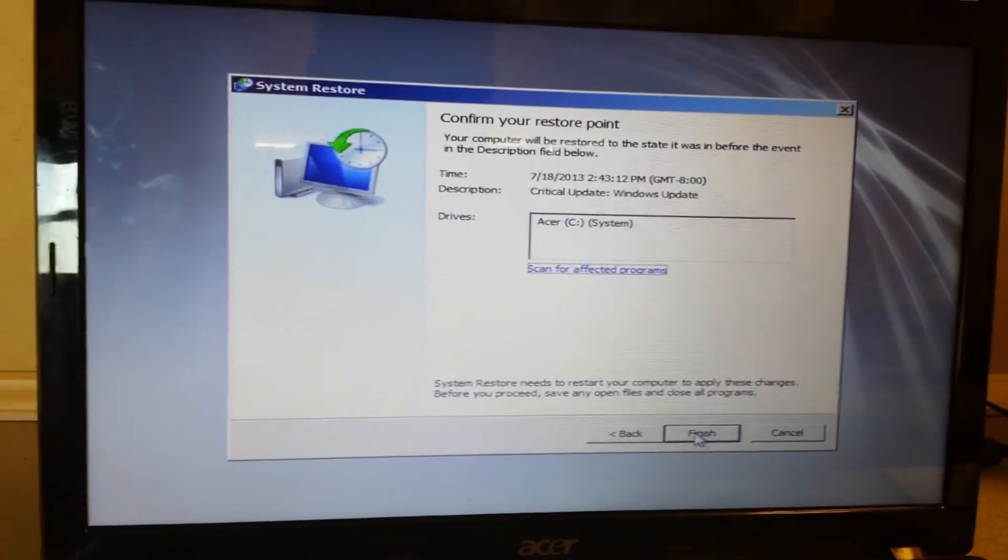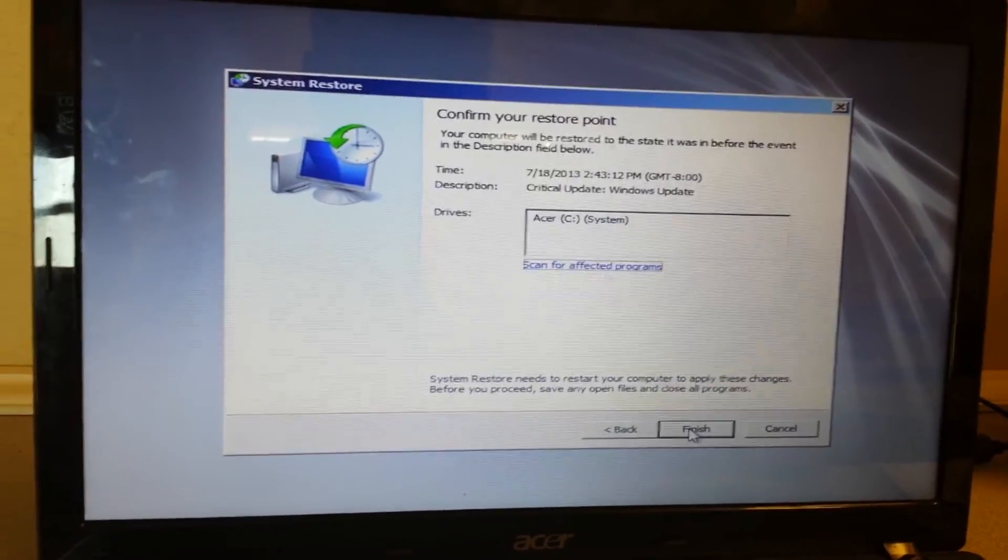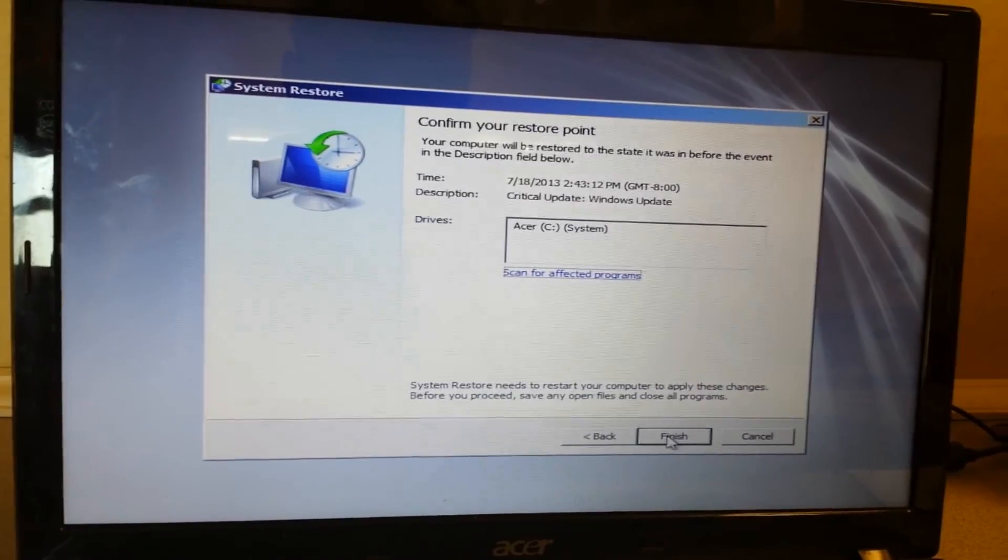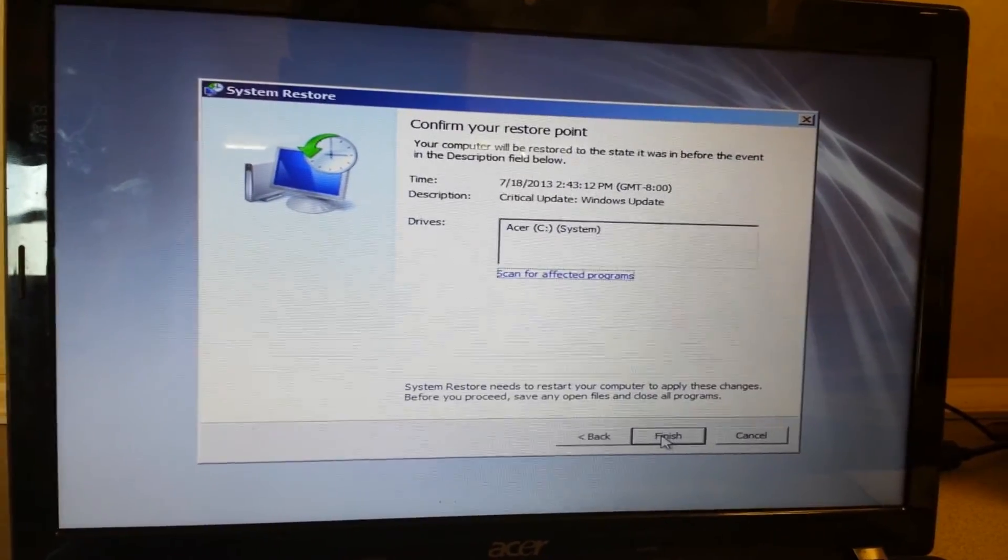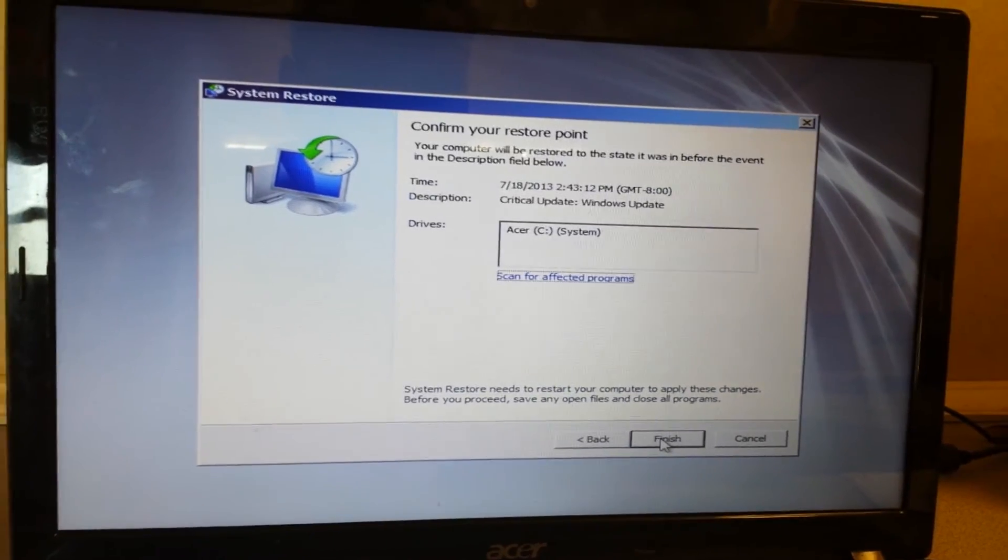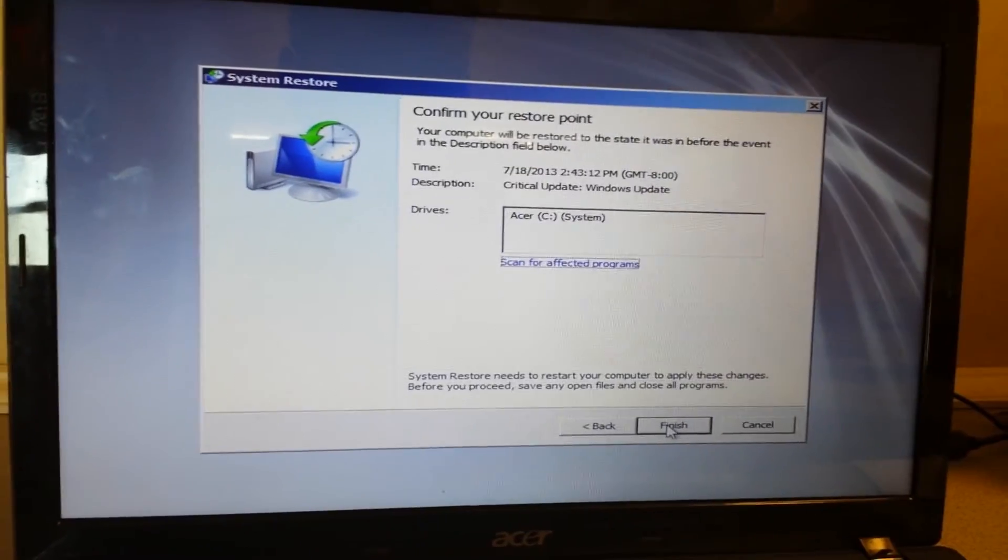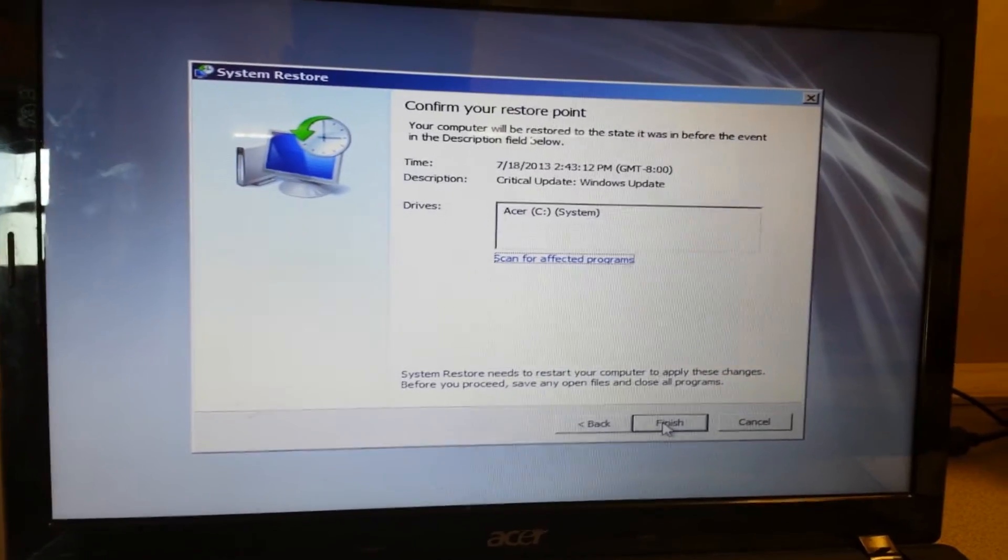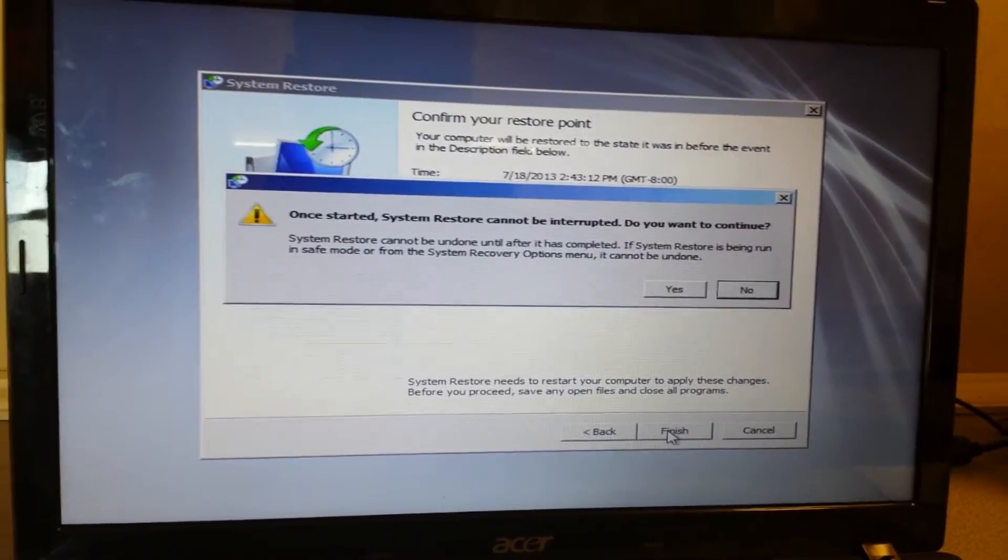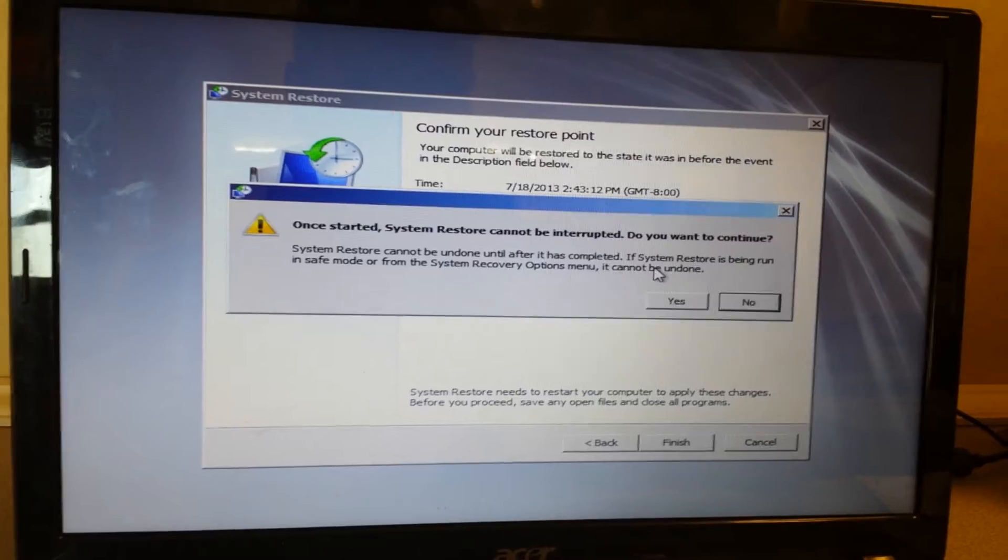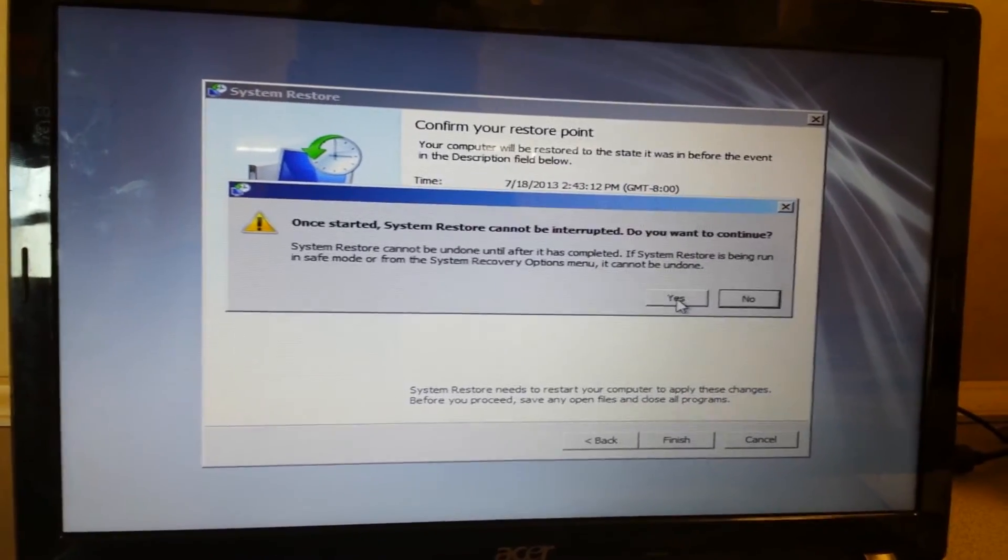And all your pictures and your videos and everything that you have on your computer is going to stay. It's not going to erase those, it's just going to erase files and more importantly the virus that's blocking you. And then from here you hit finish. Once you started the restore, it can't be interrupted, so you hit yes.